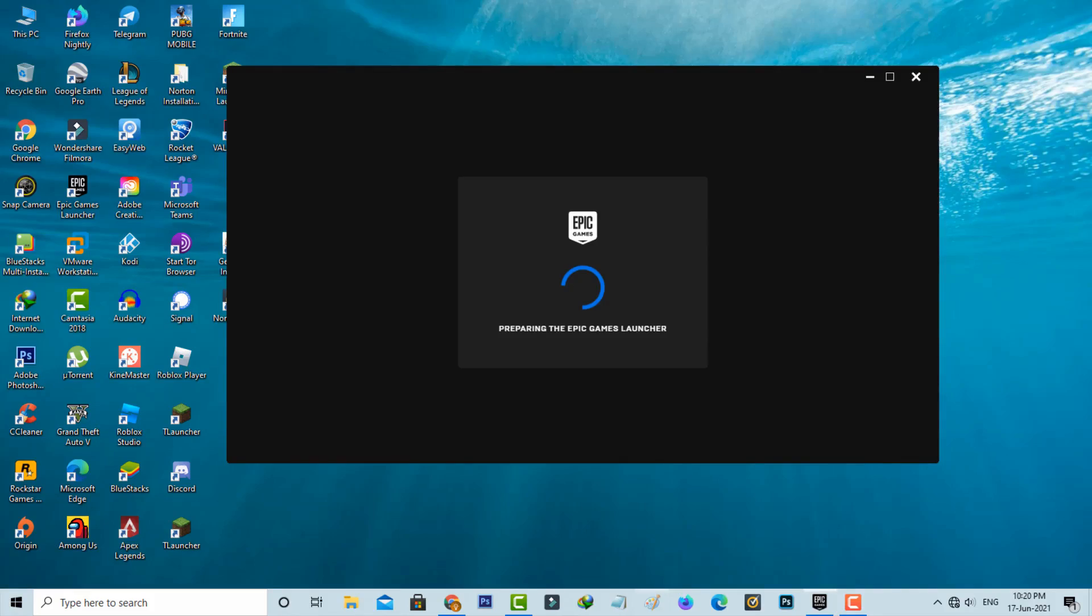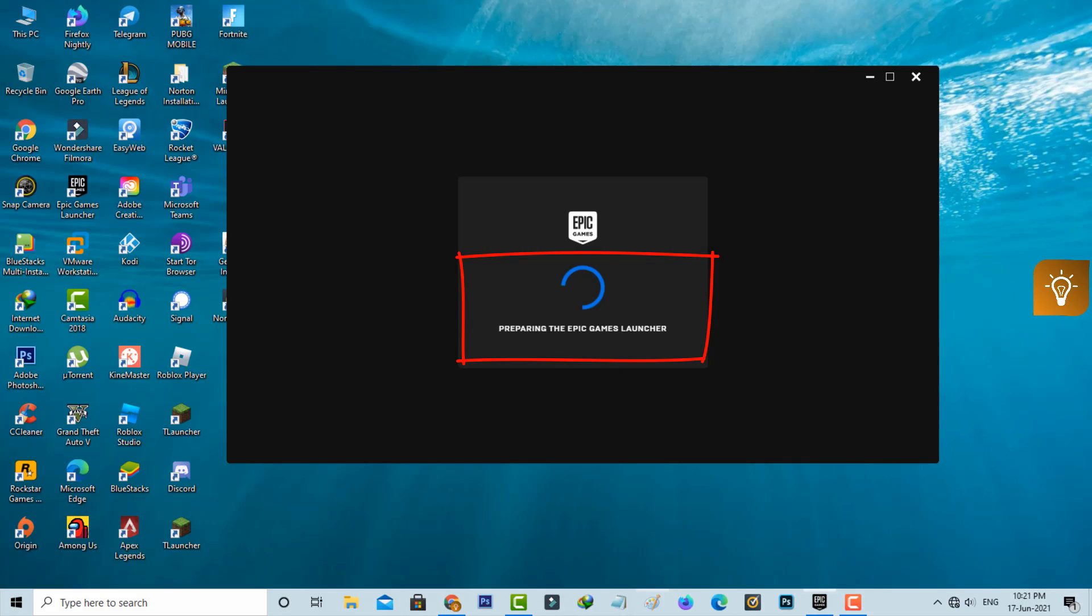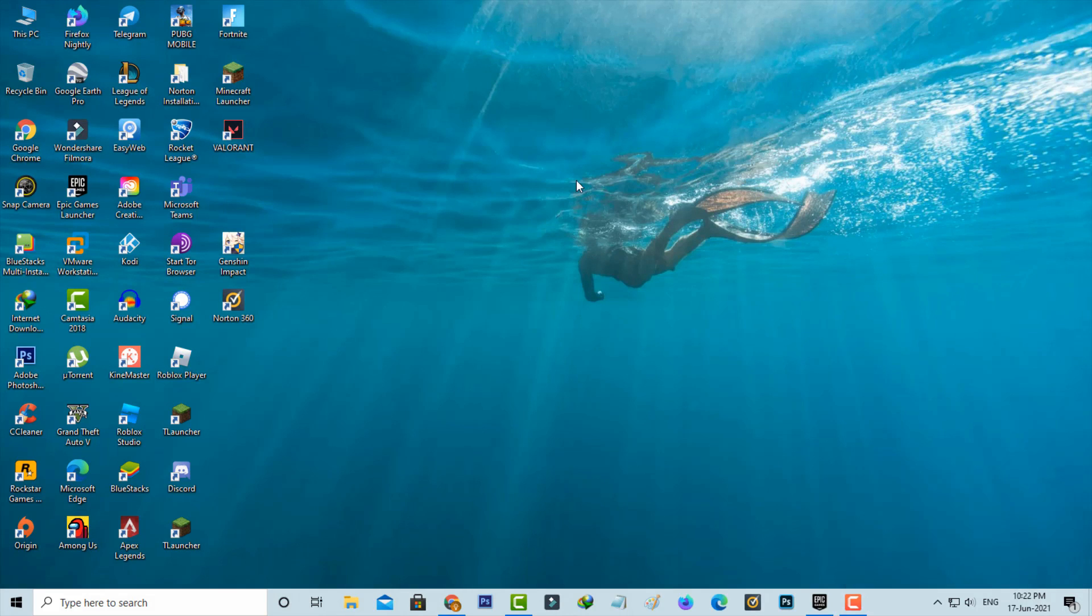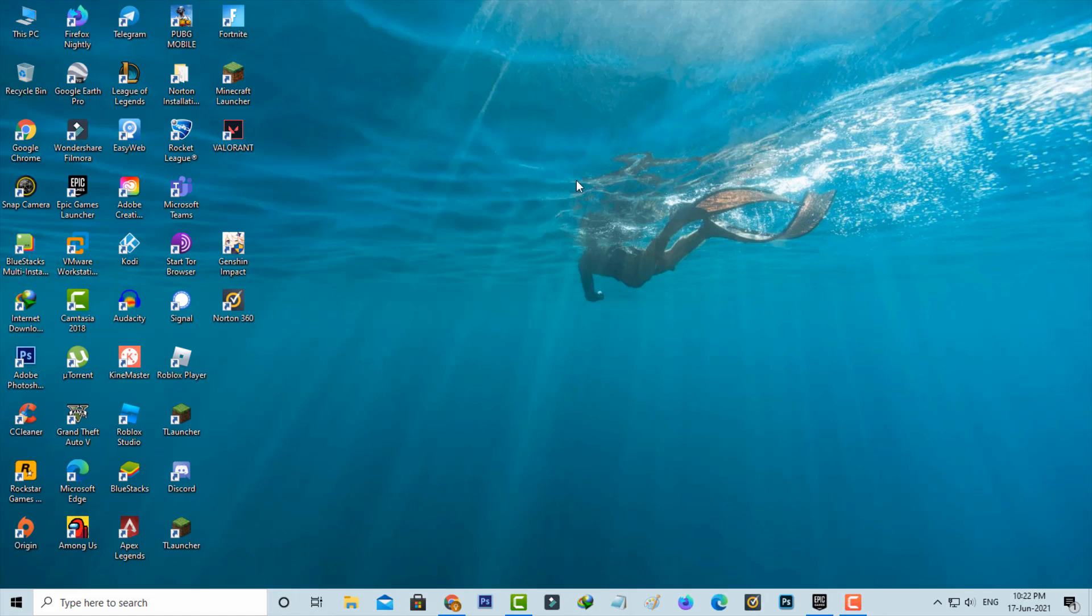Hello guys and welcome back to my YouTube channel TechAns. When I try to access my Epic Games Launcher, it only shows preparing the Epic Games Launcher and won't open, even though I have a good internet connection. My guess is this is due to the Epic Games server being down. Some users have asked me for another solution to fix this issue, so if you're one of those people, just follow me.